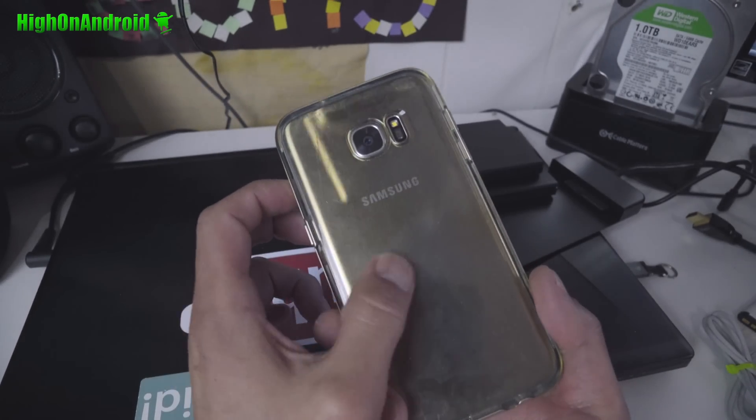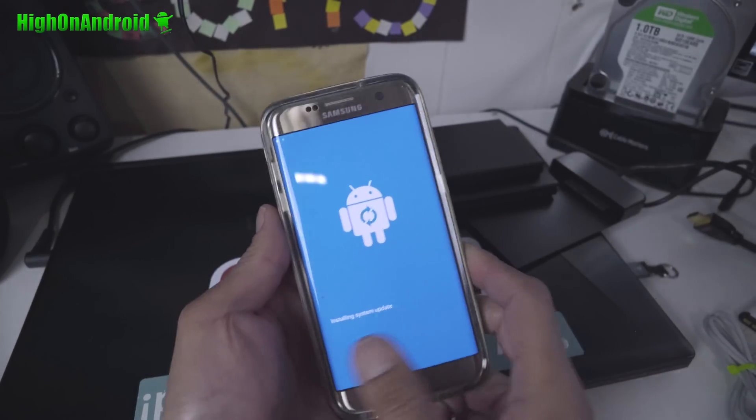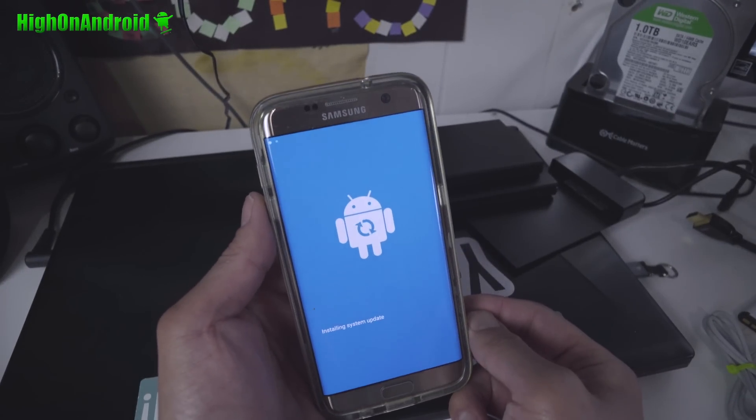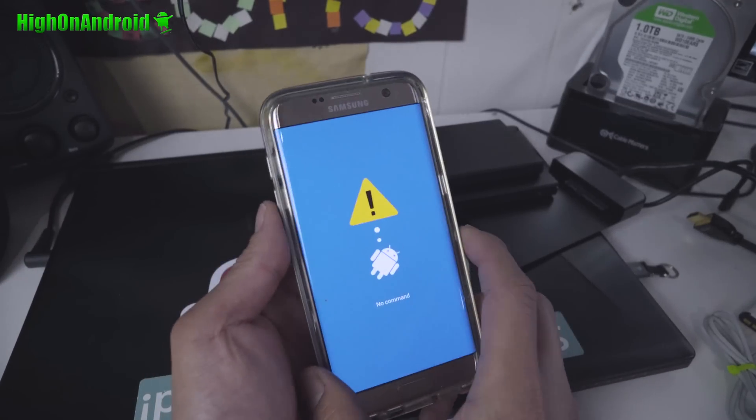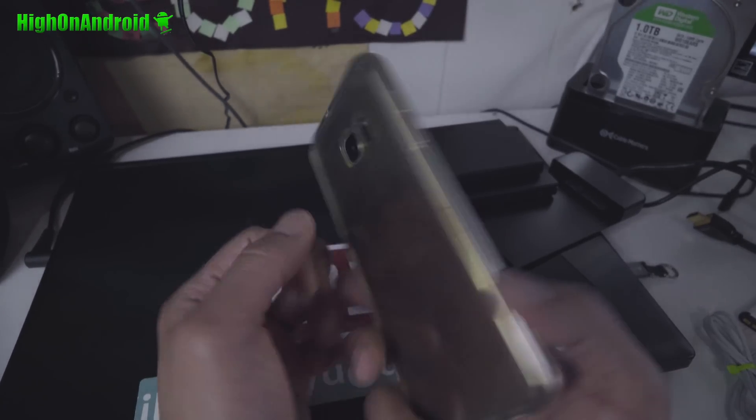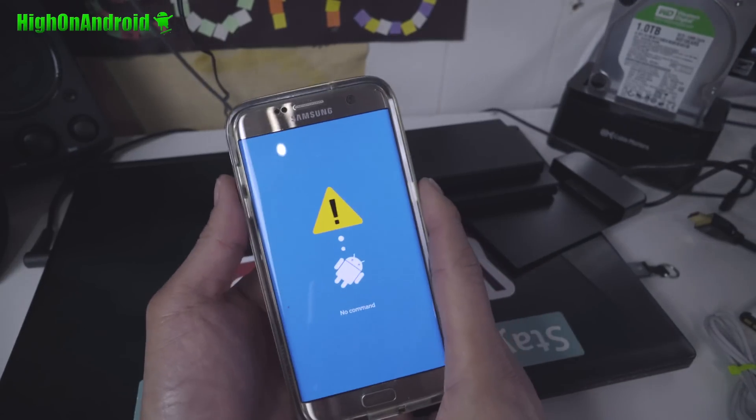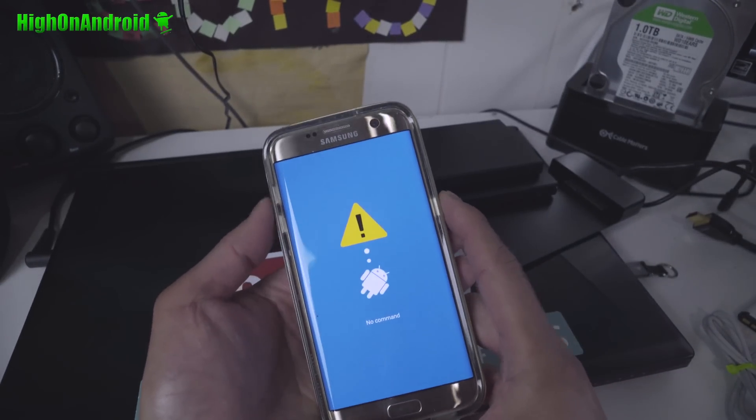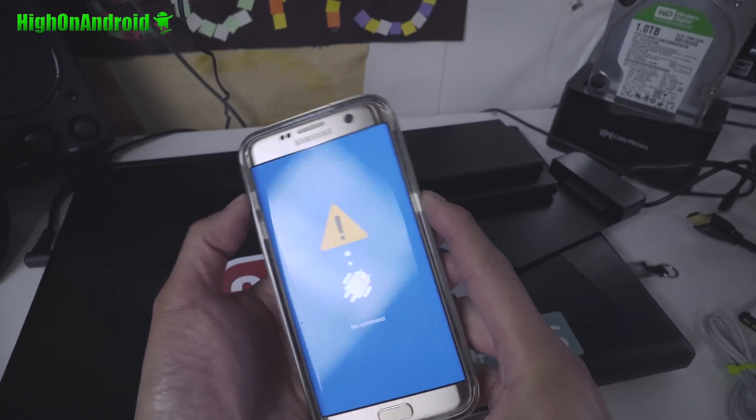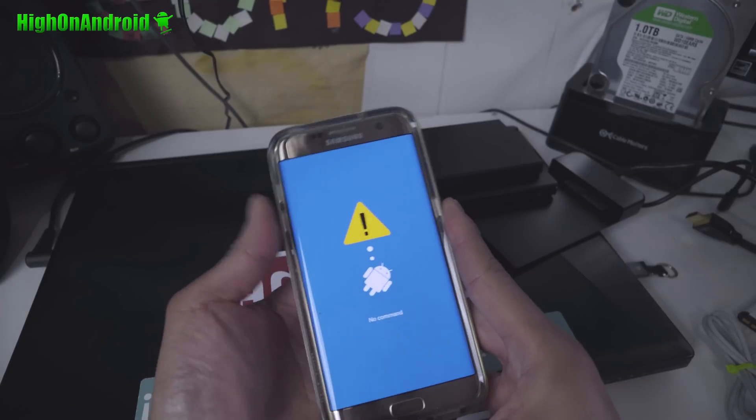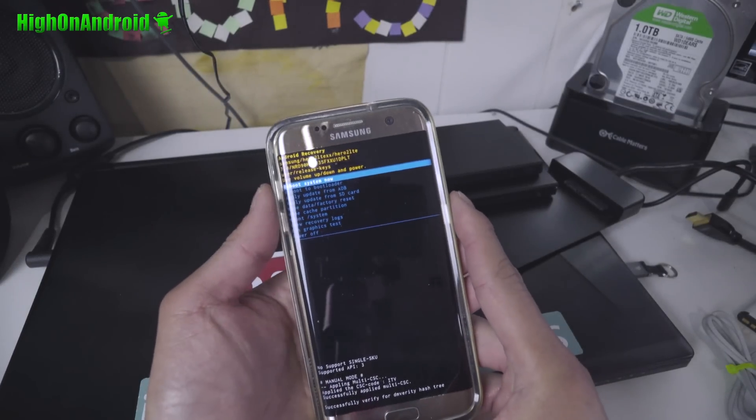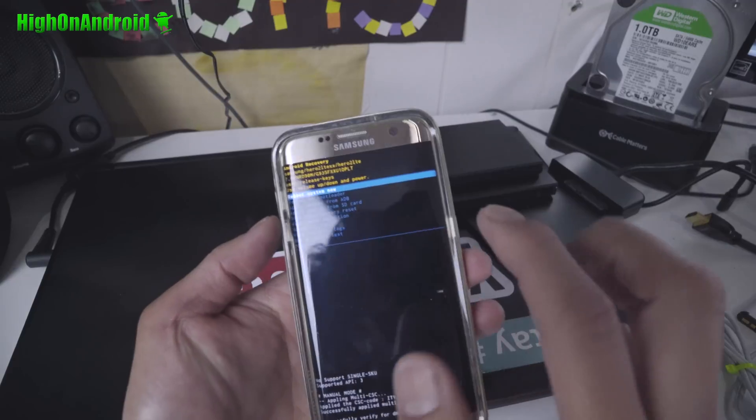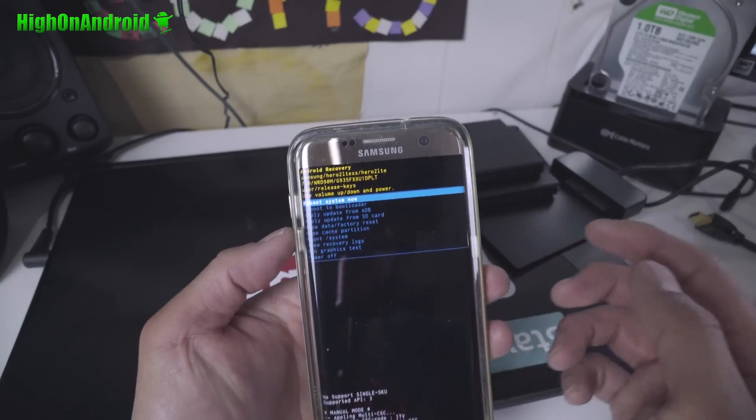By the way, I'm using a VRS case. This is the crystal bumper. I really love it. It's sort of getting a little bit tiny bit yellowish, but I've had it for a very long time. Once you get no command, try volume up, volume down, and power. There we go. So volume up, volume down, and power. And this will get you back into that stock recovery menu.